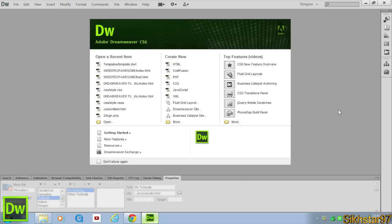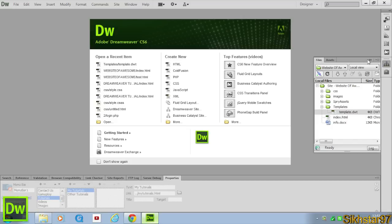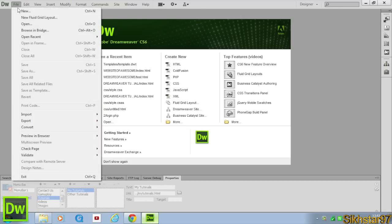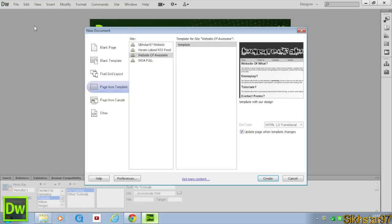So now we're going to create the pages first, so that's the MyGameplay and MyTutorials.HTML. So first we need to go to File, New, Page from Template.